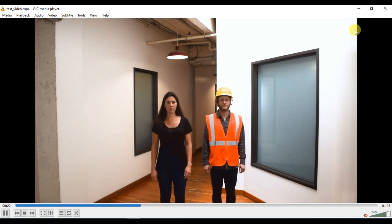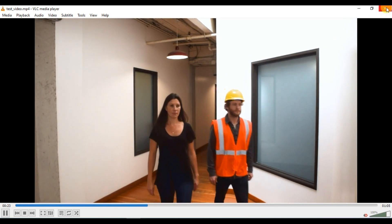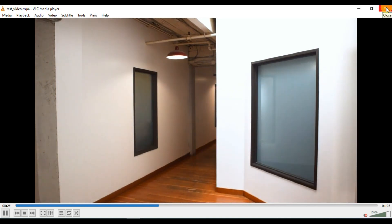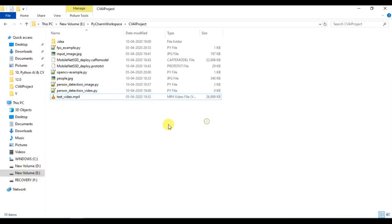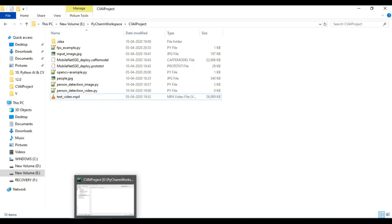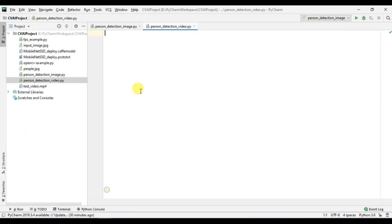So we are going to do inferencing on this video file and we will see if we are able to detect these persons or not. I will put the link to this particular test video in the description. So now let's get started.